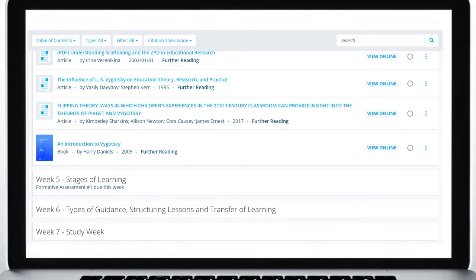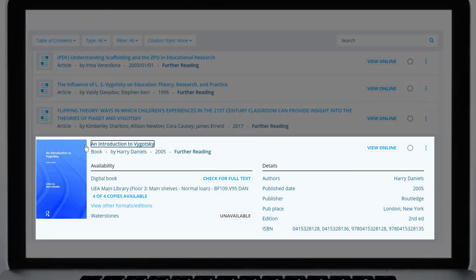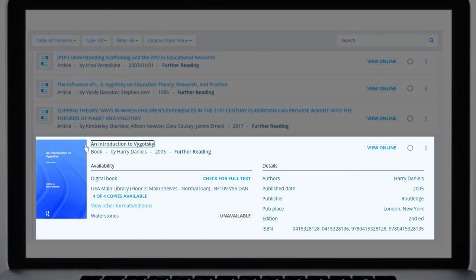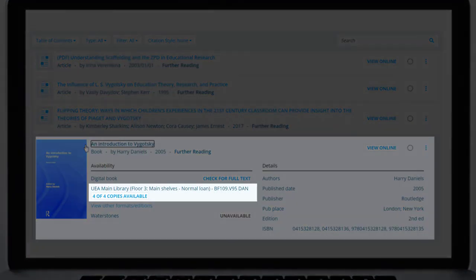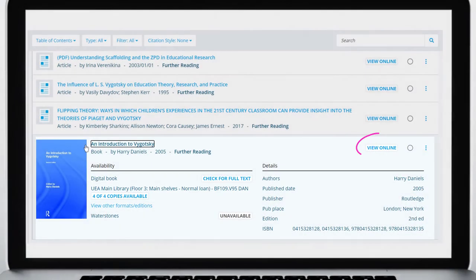Clicking on an item title will bring up further details about the item. From here you can see where to find items in the library and for online resources there will be a link to take you through to the item.